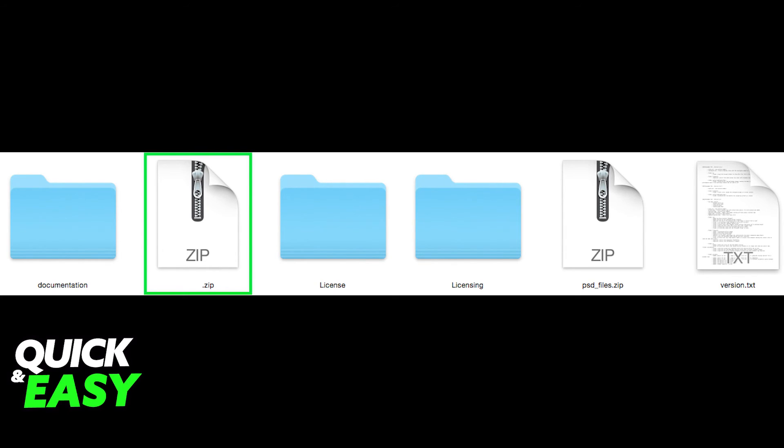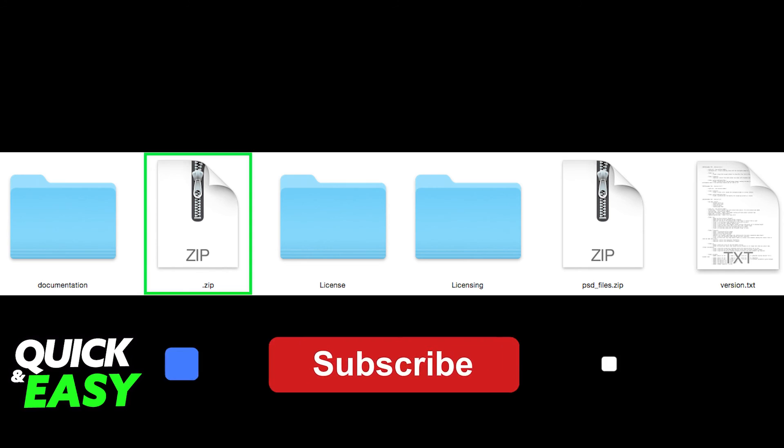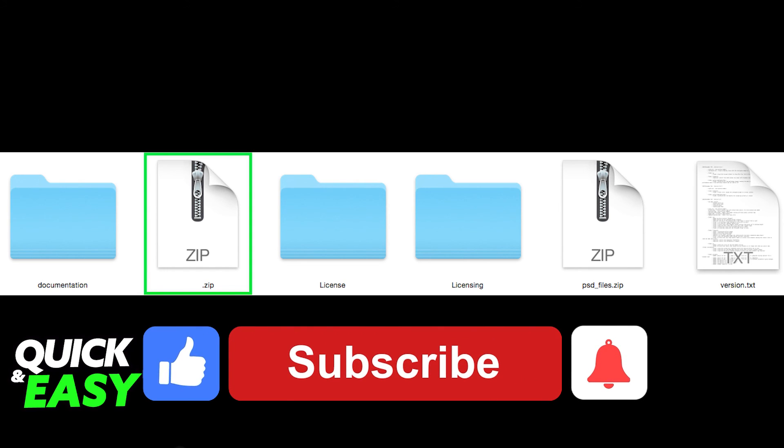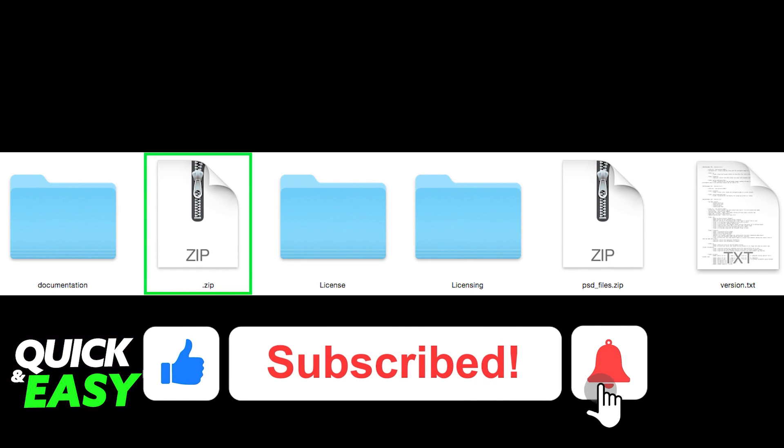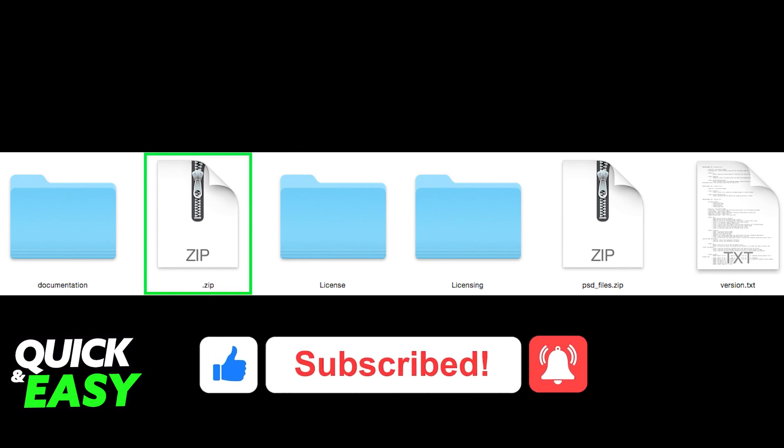I hope I was able to help you on how to fix the WordPress theme upload failed missing style.css error. If this video helped you, please be sure to leave a like and subscribe for more quick and easy tips. Thank you for watching.